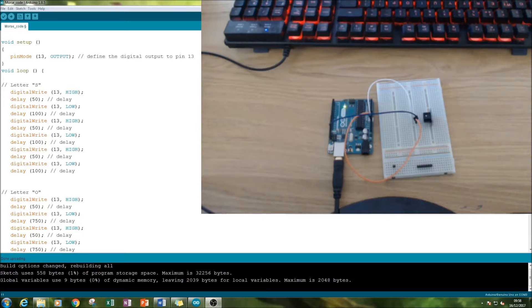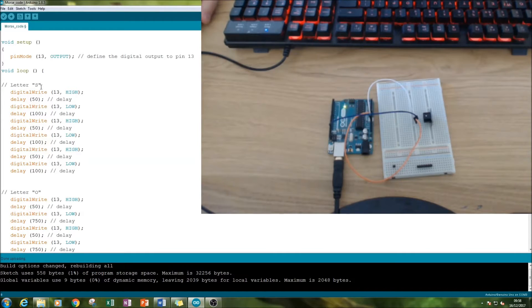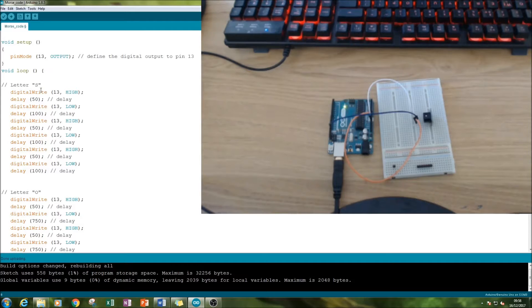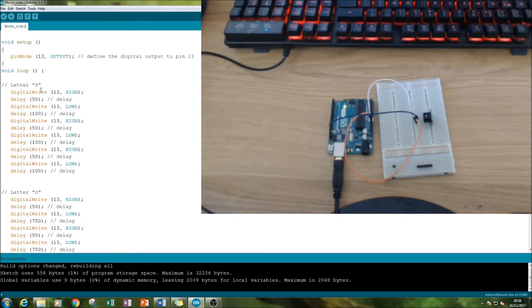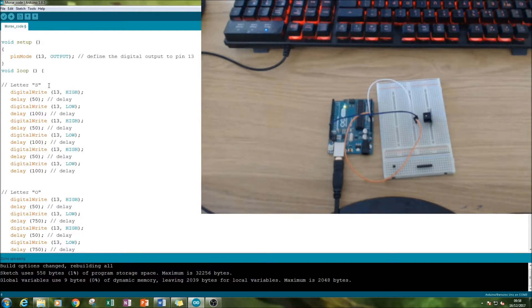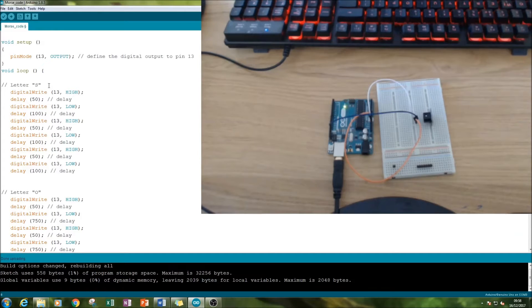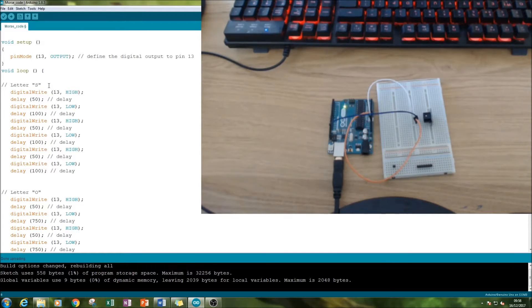The difference comes in the programming. We're programming the letters SOS - the distress signal that almost everyone knows. What is SOS in Morse code? It's dot dot dot, dash dash dash, dot dot dot. I represented S as simple on on on as in the buzzer.